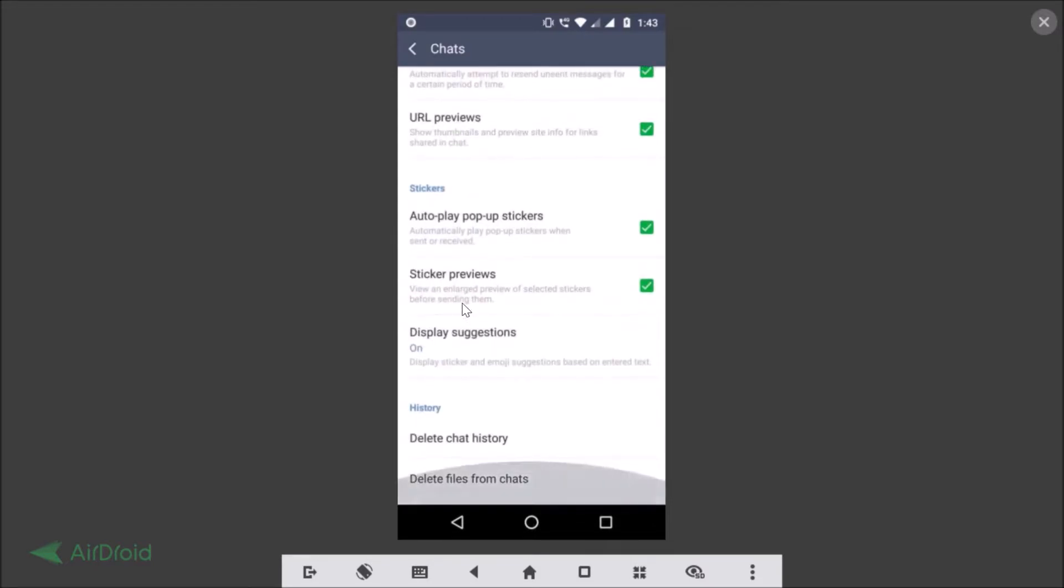At the bottom we have the History section. Here we have Delete Chat History, just tap on that.